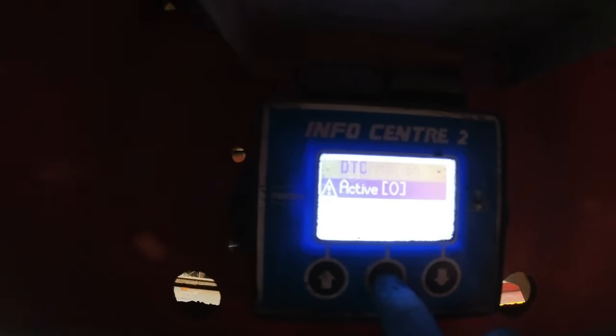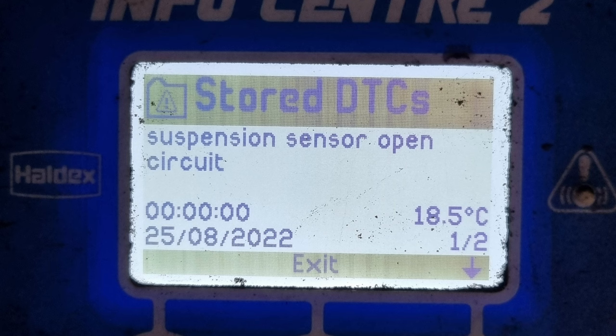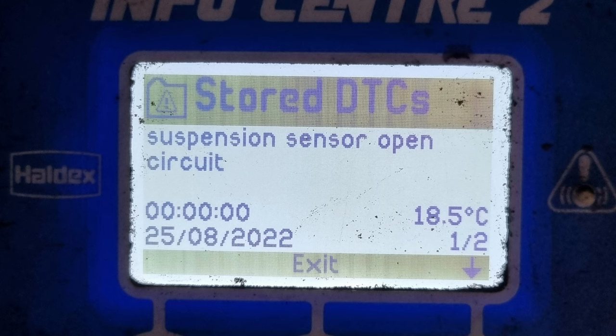Thankfully this trailer's fitted with a working info center, where we can access the DTCs and see what we're dealing with. Hopefully a wheel speed sensor, but nothing's ever that simple.